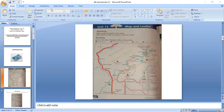The first place is Lake Saiful Muluk. The next place is Lalazar.